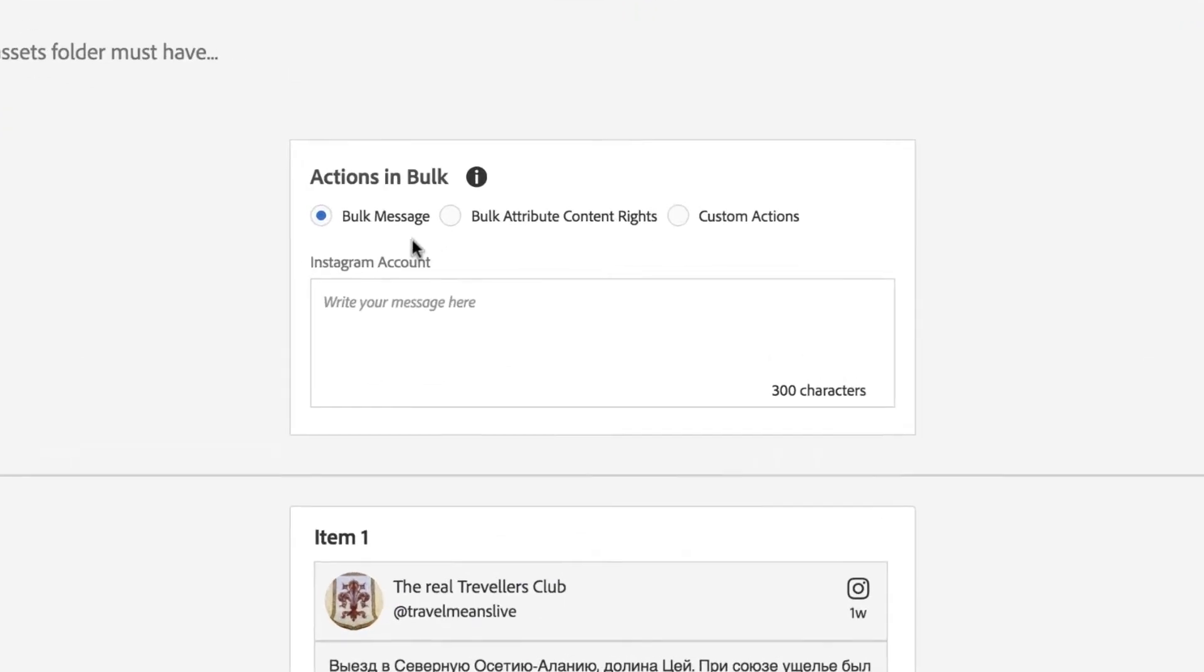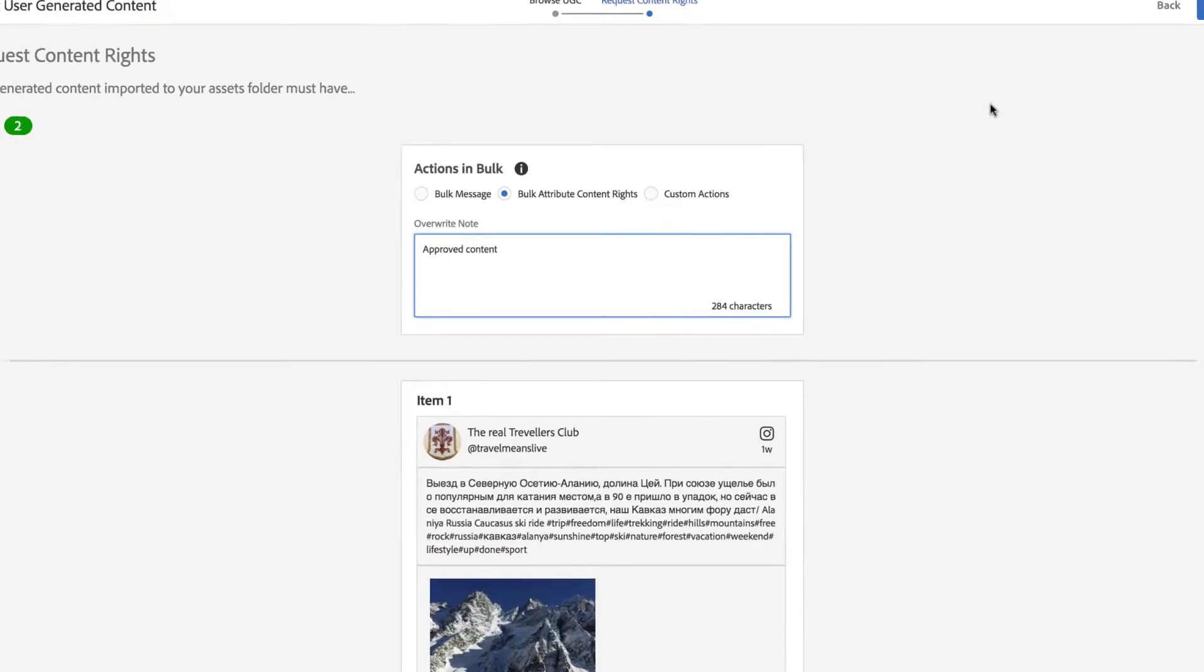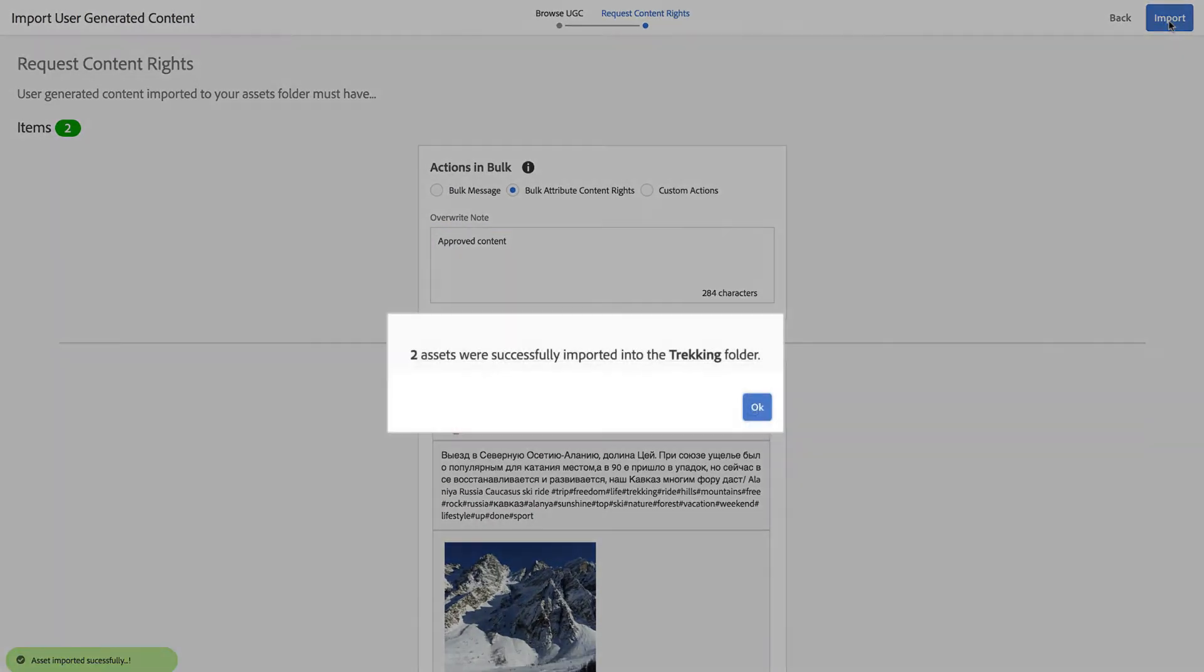And if you don't need to request rights, simply choose the Bulk Attribute Rights option to bypass the request process and import your desired content directly into AAM.